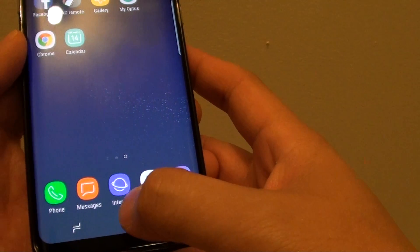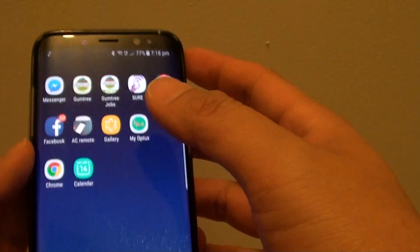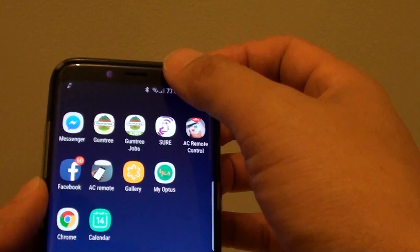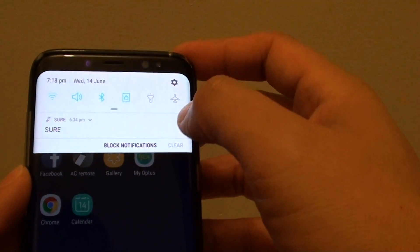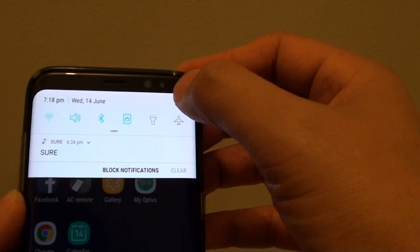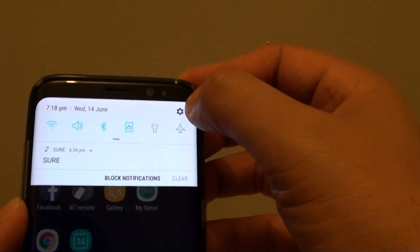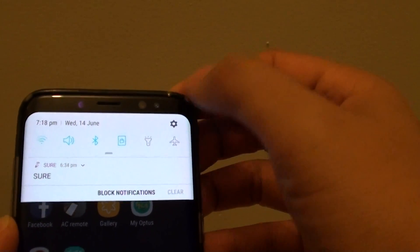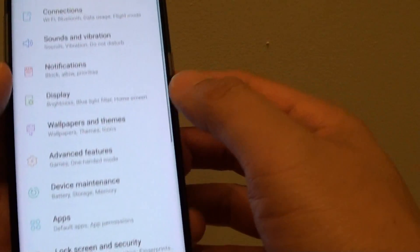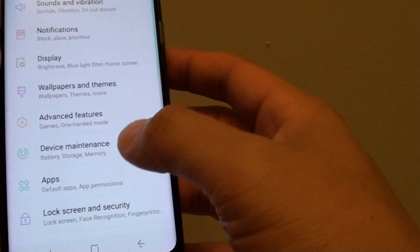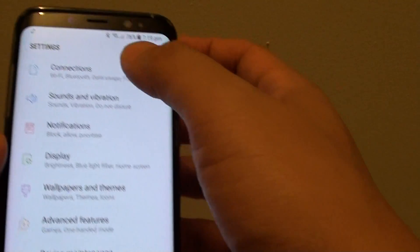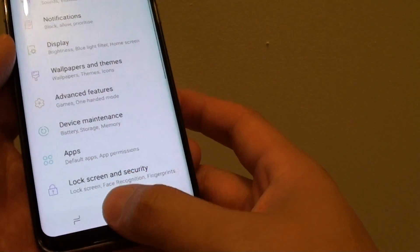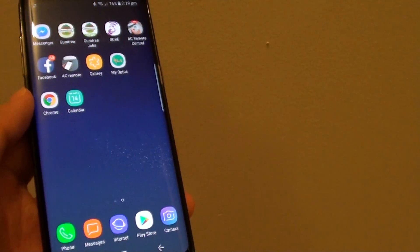Finally, you can press the home key to go back to your home screen. When you swipe down from the top, you can also access settings using the settings icon at the top. This will also allow you to quickly go into the settings screen. Thank you for watching this video.